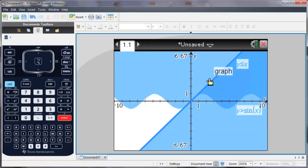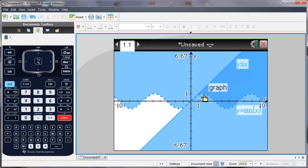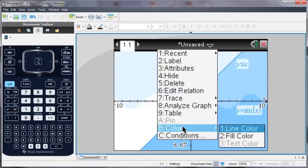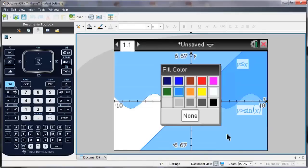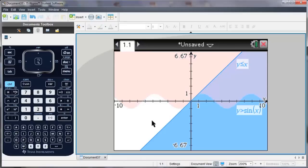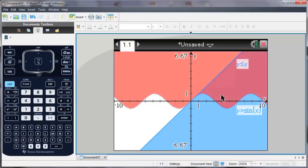If I'd like to, I can change the colors of my graph. Using the software, I can right click and go down to Color, and I'm going to change the color of the inequality for sine to red. Notice now that the area of intersection is shaded purple.